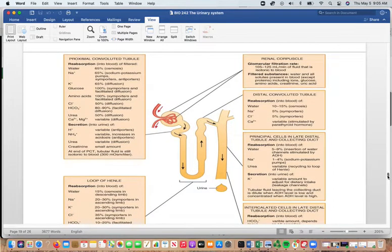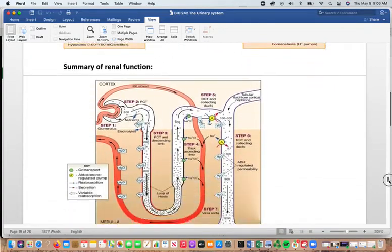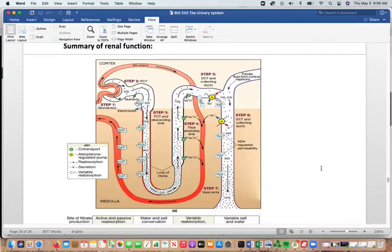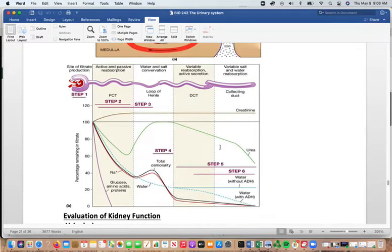There are several diagrams in your notes showing what happens in different regions of the kidneys. Pick the ones that help it click in your mind — you don't need to use all of them as they are repetitive. One diagram summarizes renal function showing osmolarity of the filtrate and the percentage of substances remaining in the filtrate along a graph line.